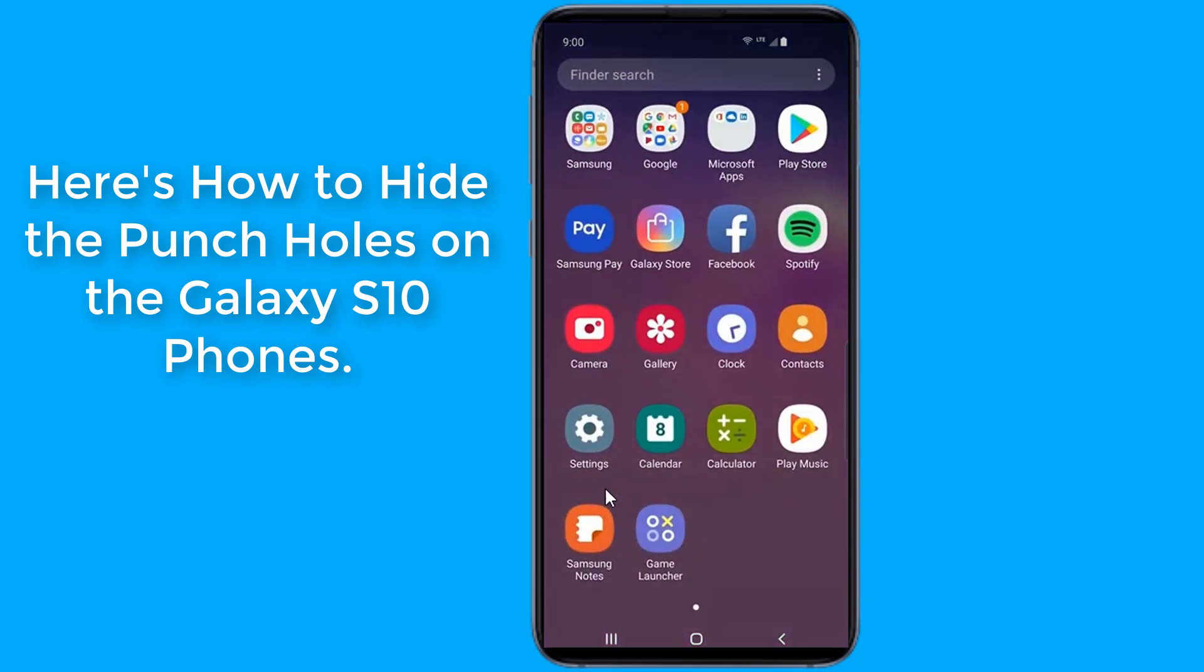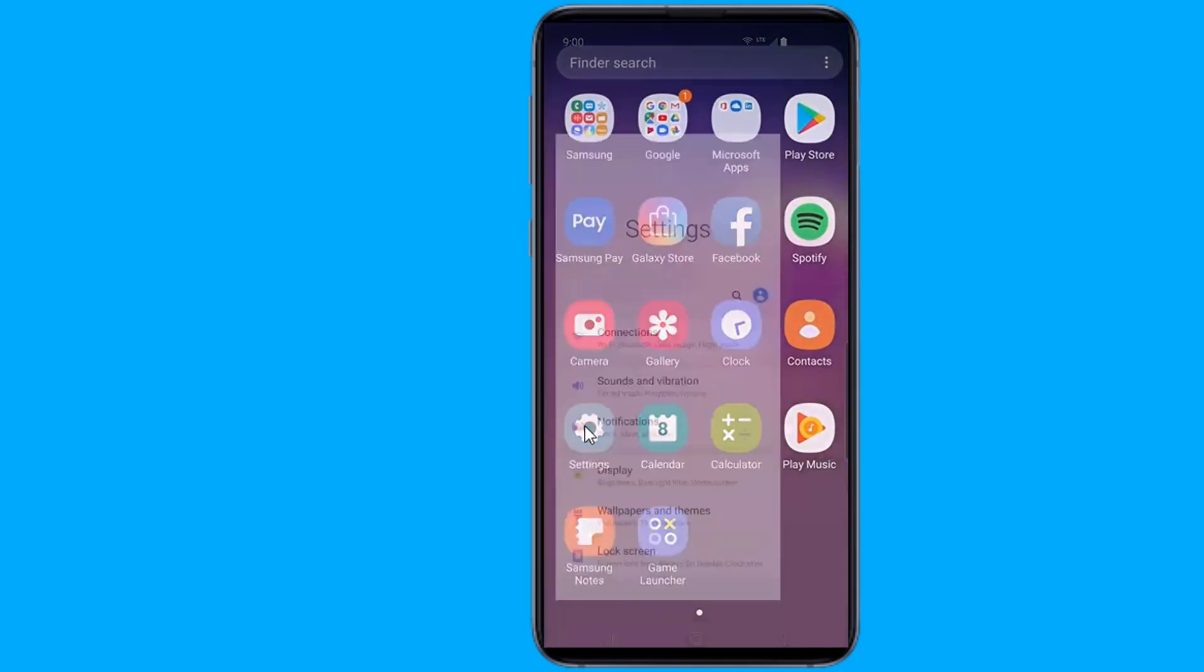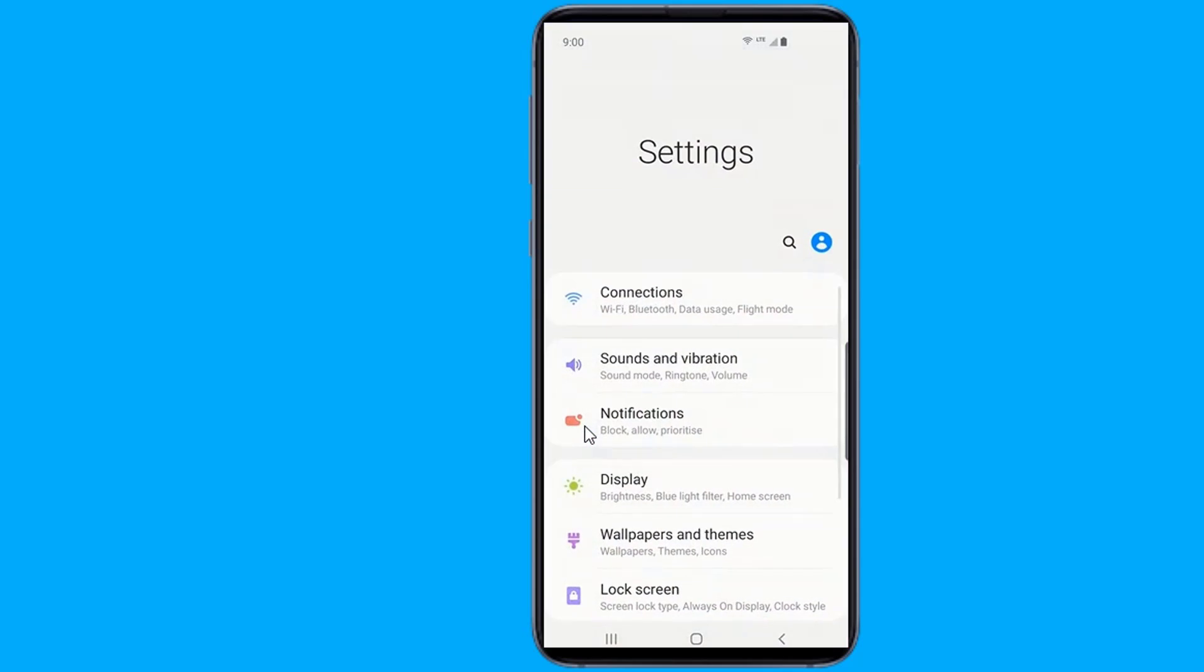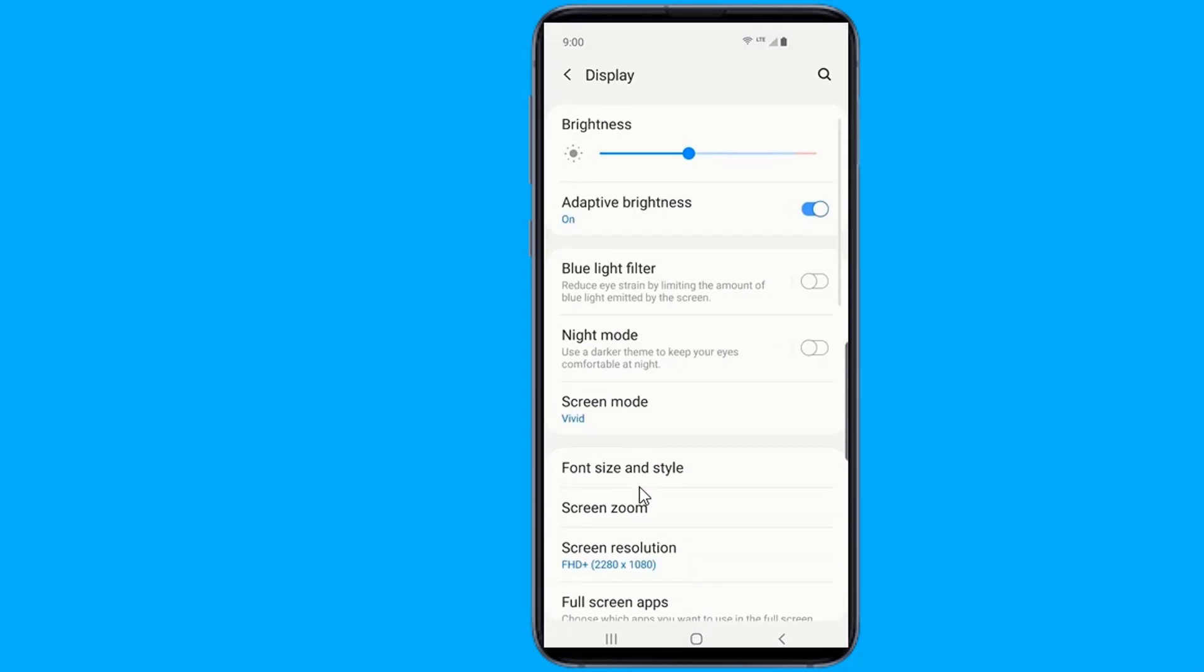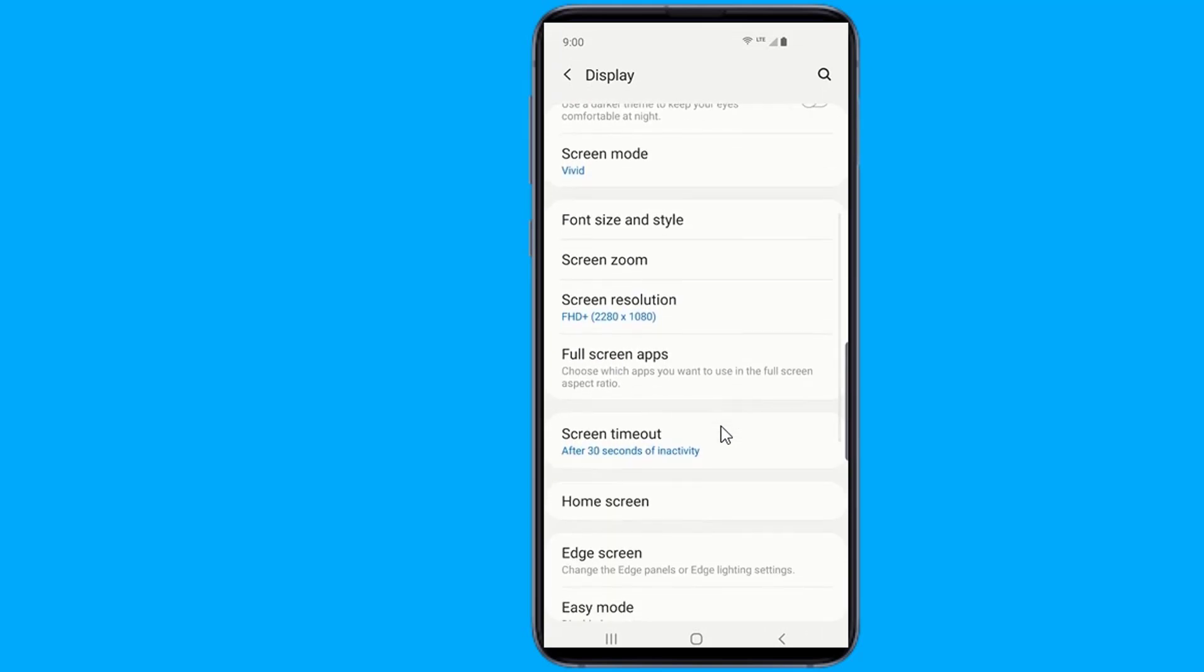This option can be found in settings. You need to navigate to the full screen app section of the display menu, and find a hide front camera toggle which is located there.